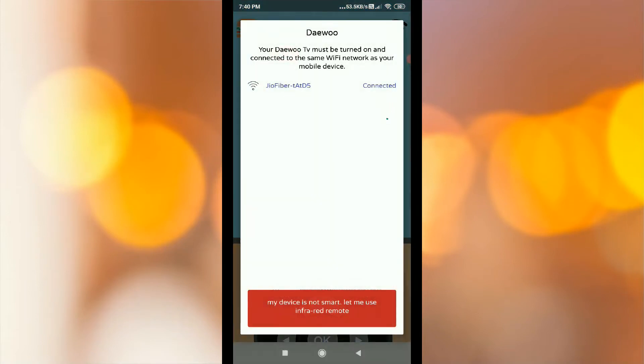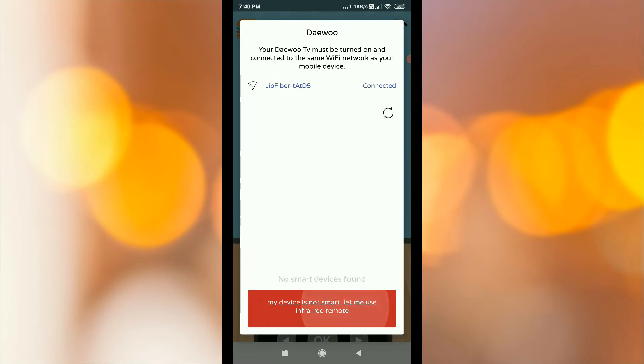The Dev OTV must be turned on and connected to the same WiFi network. My device is not smart.